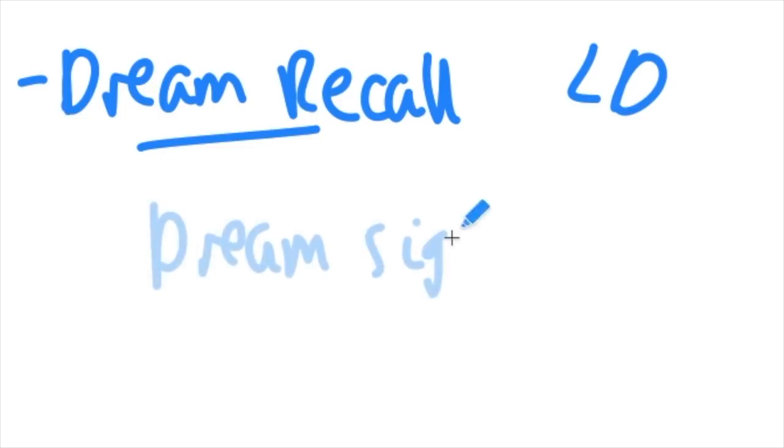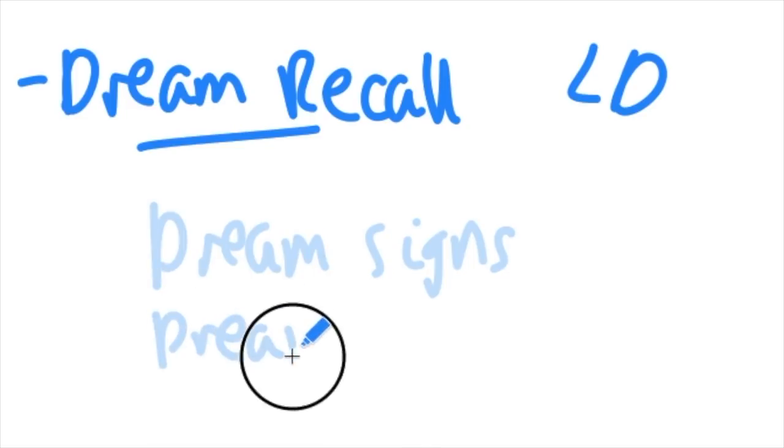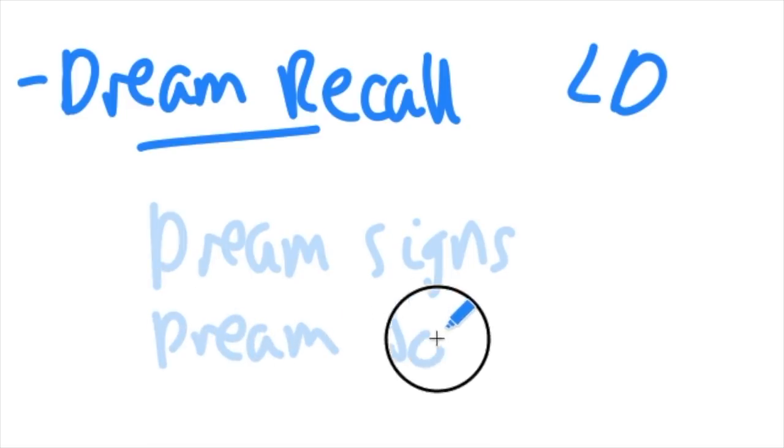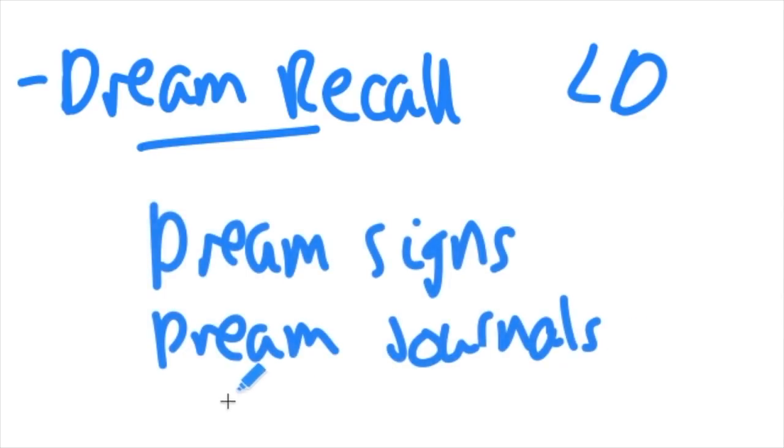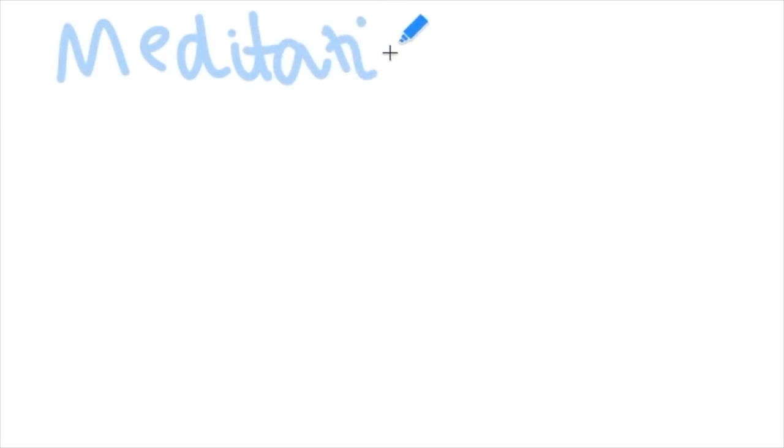And just generally practice trying to remember your dreams because by actually telling your brain that you want to remember them, you train yourself to want to remember them more and eventually it becomes like a snowball effect.